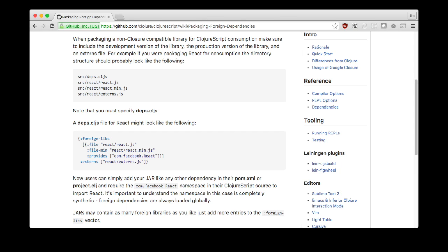In practice, I recommend avoiding this option entirely in favor of using CLJSJS. CLJSJS is a standard way to package the foreignlibs definitions file with the externs and the JavaScript library so that you can use them as a dependency.